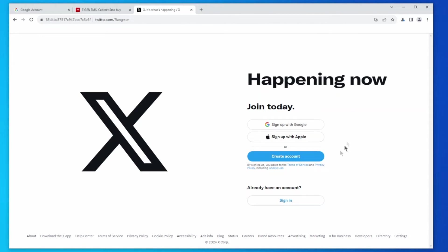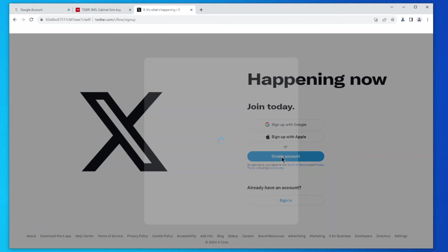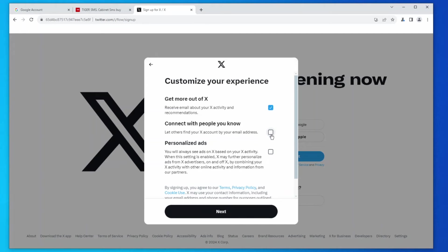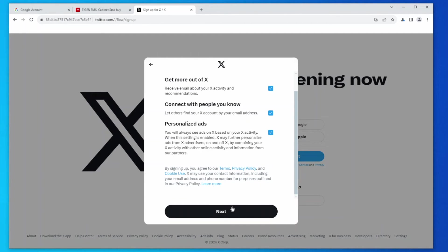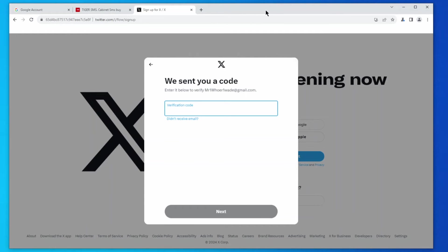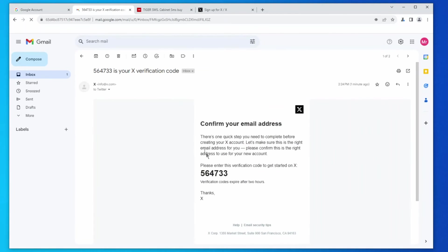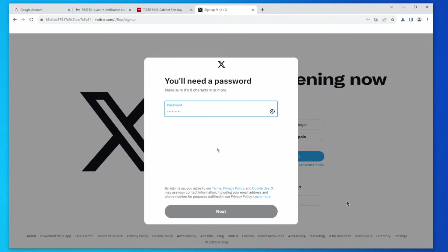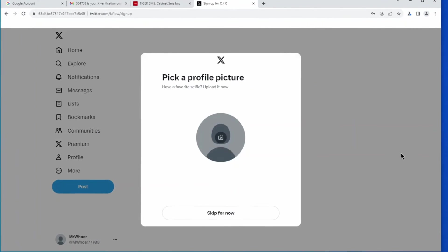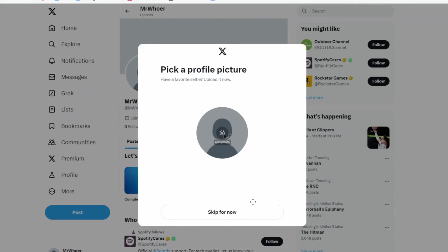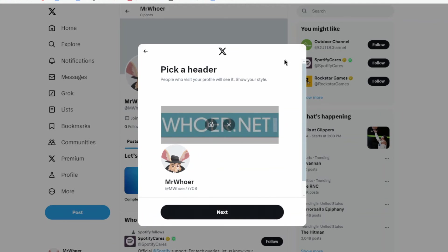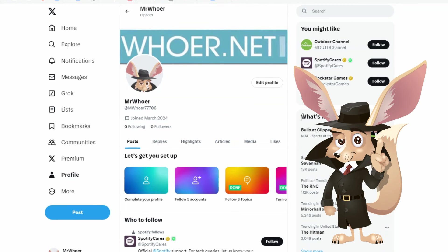Now that everything is set up, we're ready to proceed with the registration on Twitter. Choose the option to register via a Google account, follow the steps, and enjoy connecting and working. You can confidently use your newly created account. Remember to continue entering X with the WAID anti-detection browser to avoid any future blocks.